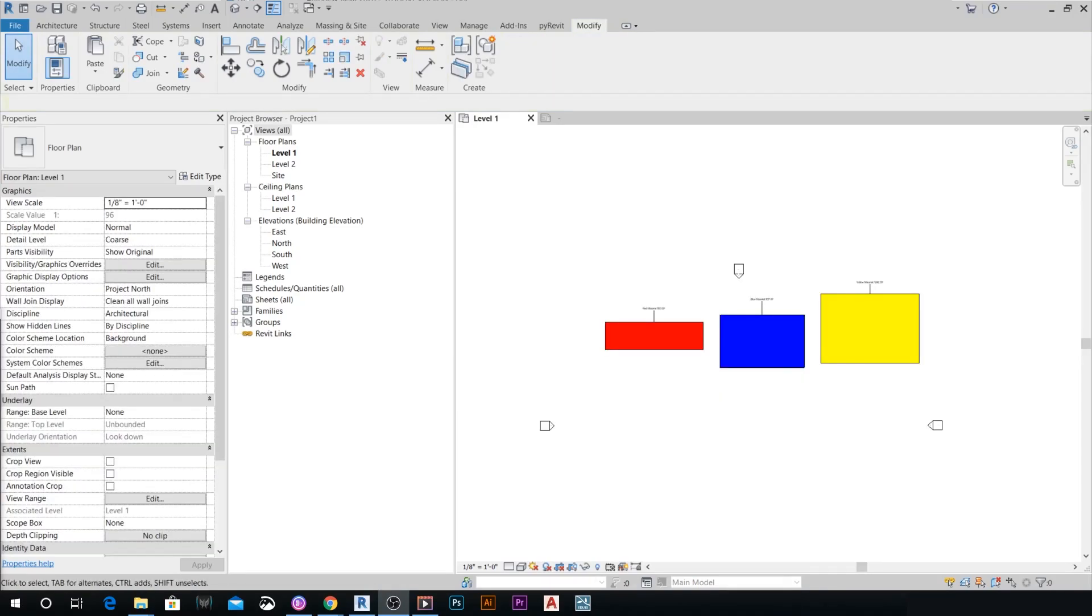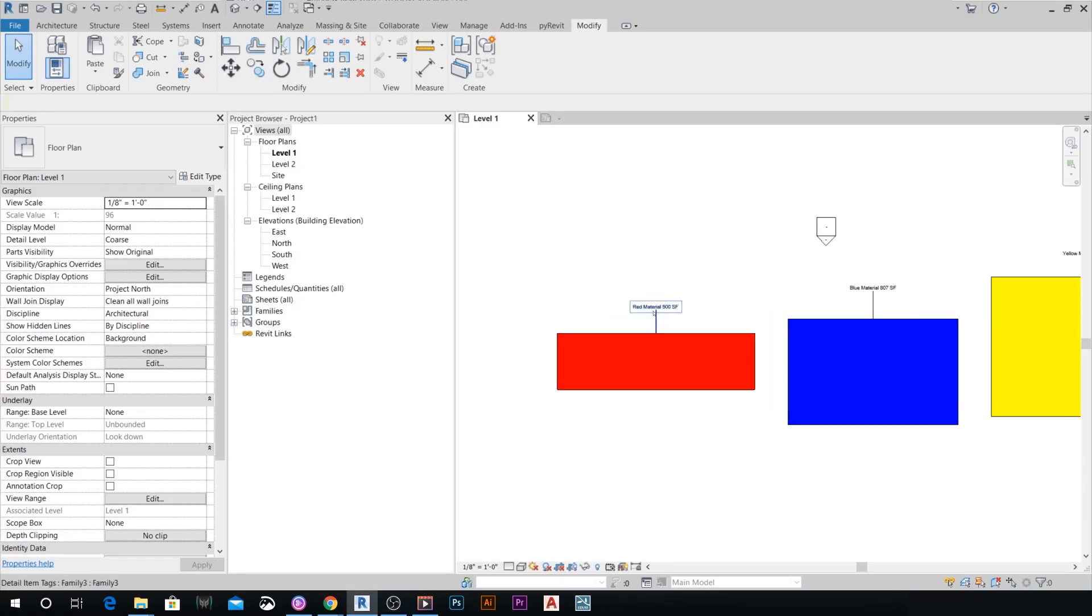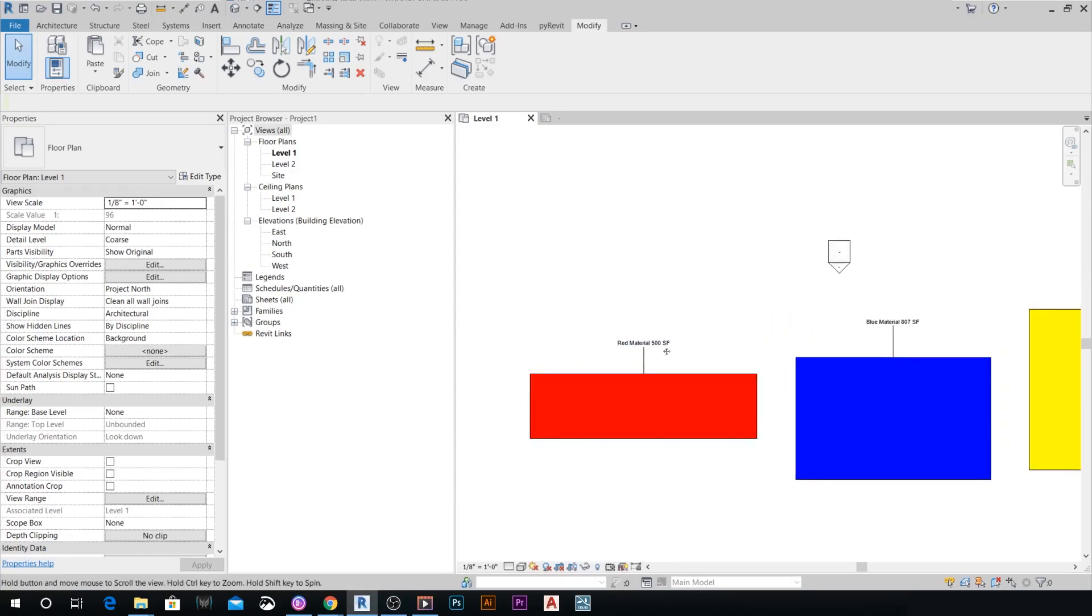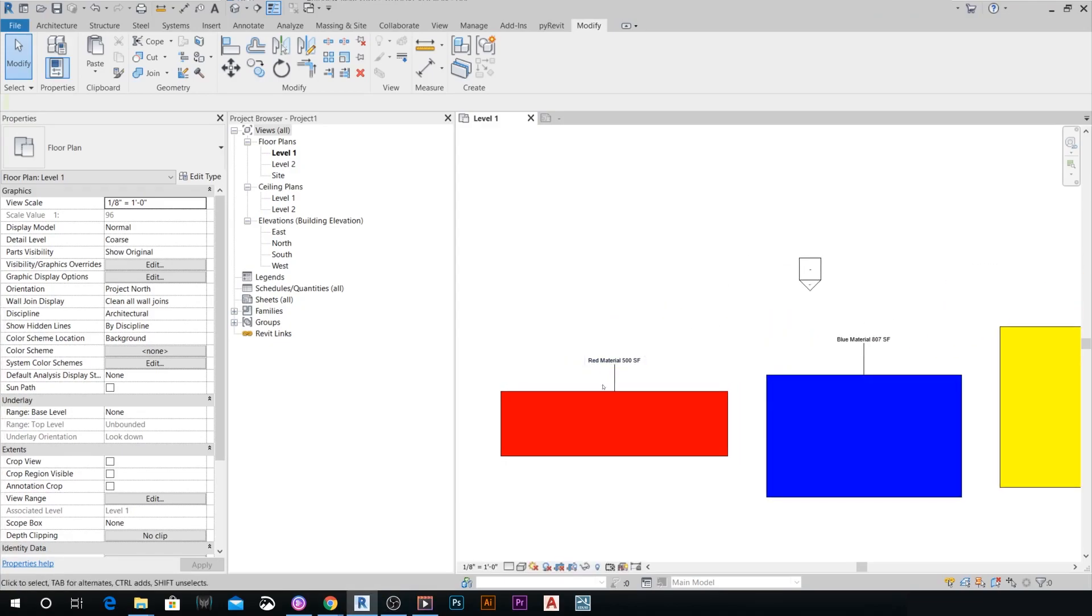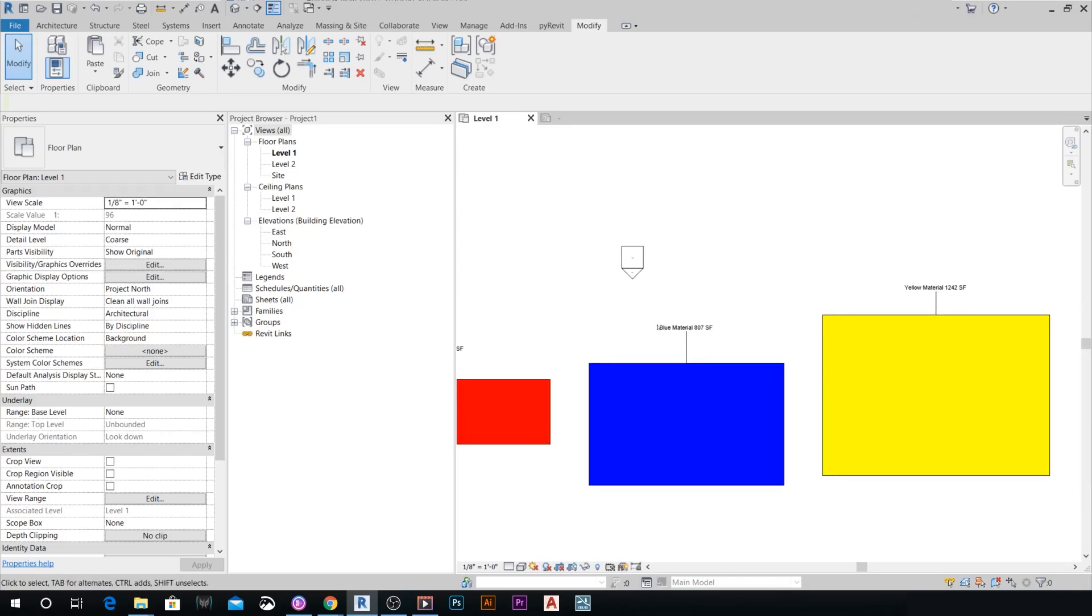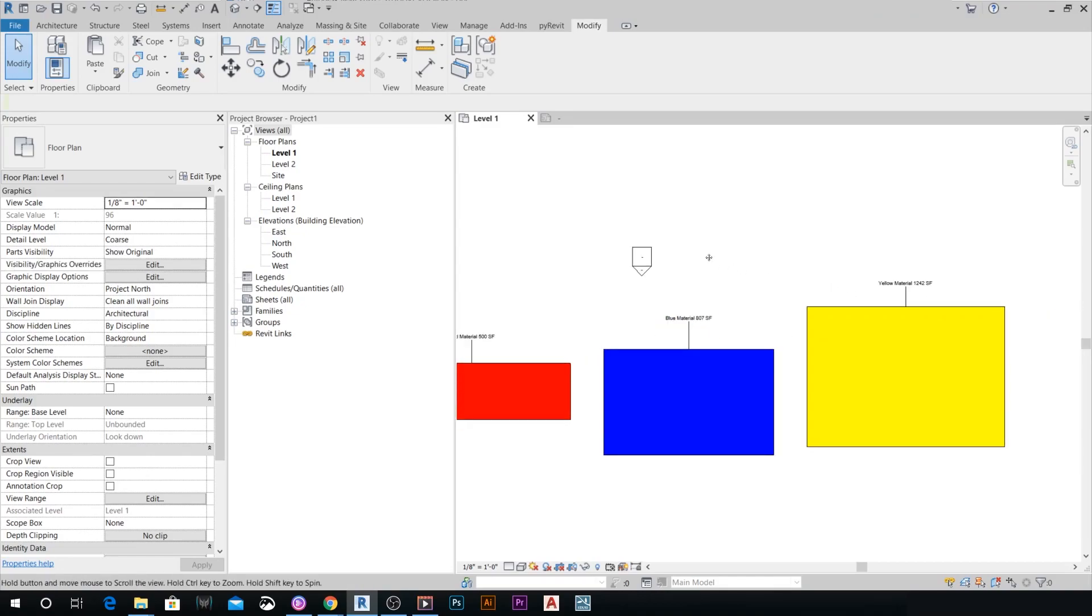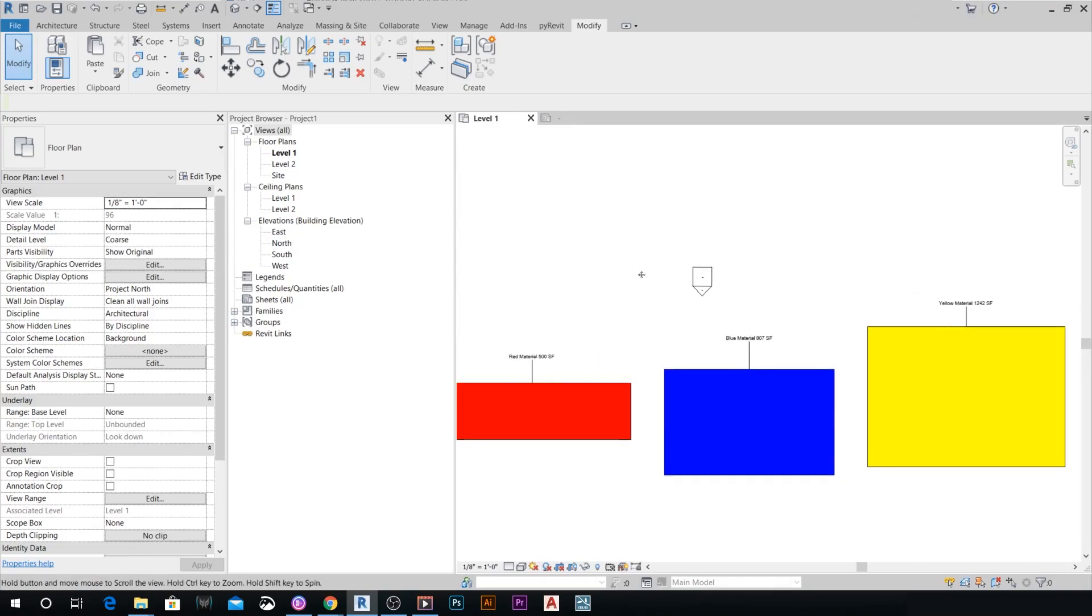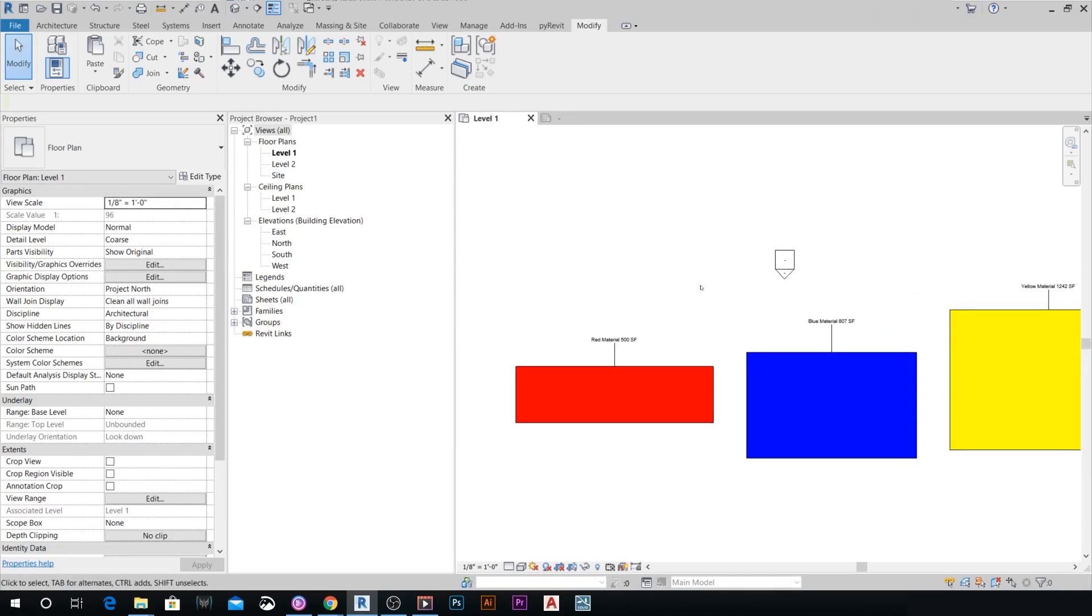In the next video, we will be talking about scheduling the area that we got from the filled region using a simple Dynamo script that can help us have all these parameters in a schedule. And we can apply some formulas if we want to or anything with the scheduling functions.